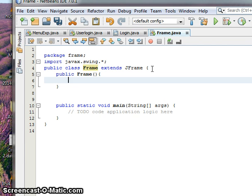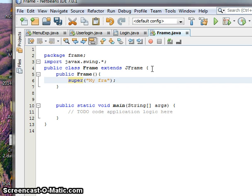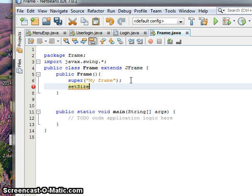Super means inheriting the default constructor. You can give the title here, "My Frame". Then also set size, that means the frame making size.